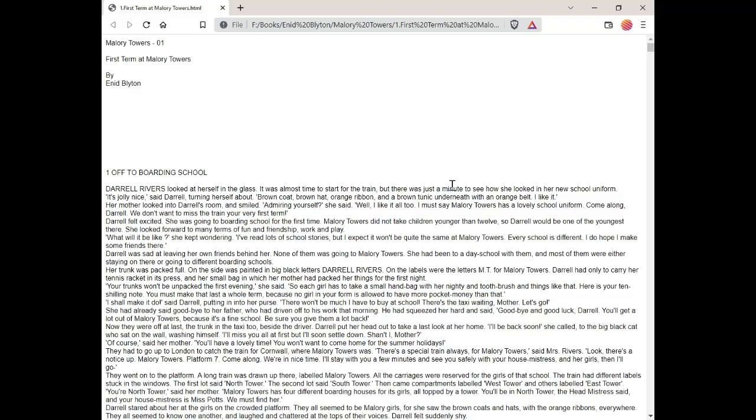Mallory Towers book one, first term at Mallory Towers by Enid Blyton. One, off to boarding school. Daryl Rivers looked at herself in the glass. It was almost time to start for the train, but there was just a minute to see how she looked in her new school uniform. It's jolly nice, said Daryl, turning herself about. Brown coat, brown hat, orange ribbon and a brown tunic underneath with an orange belt. I like it.